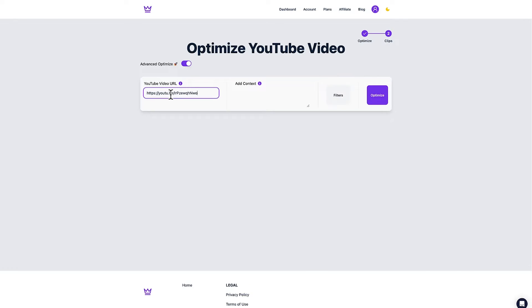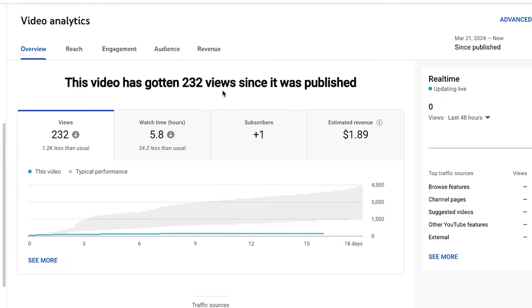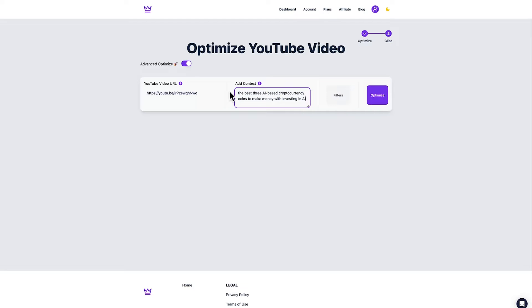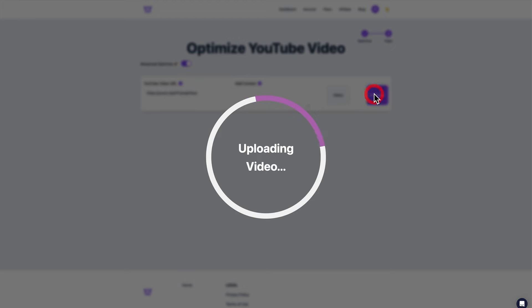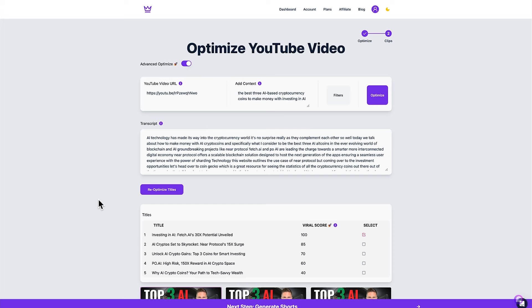I'm going to copy and paste the video here that I've already published but it's underperforming so it's a great candidate for a video that I can optimize using Tarja AI to help give it more visibility on YouTube and get more views and it helps to put in a quick sentence or two about what the video is about in this field here. So I'll put in a quick sentence here the best three AI based cryptocurrency coins to make money with investing in AI and then I just simply hit optimize. That will then go ahead and synchronize the video to Tarja AI and analyze the content.